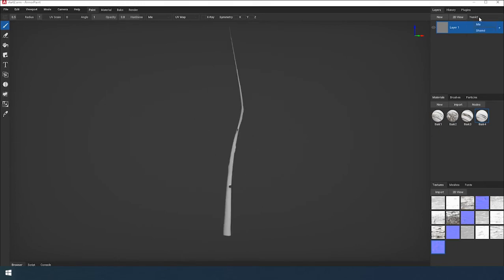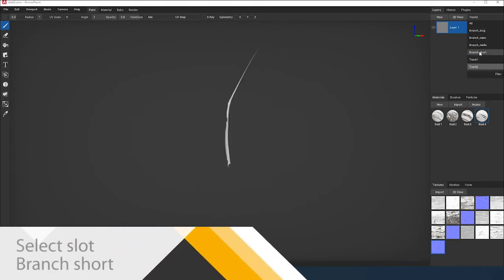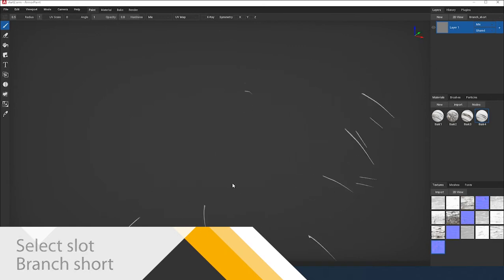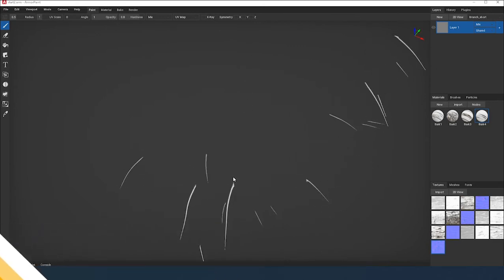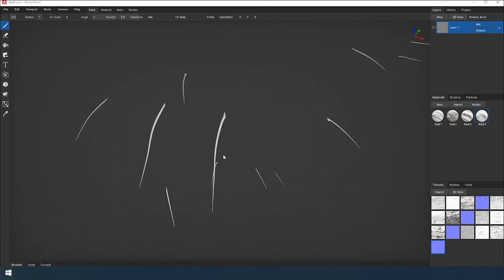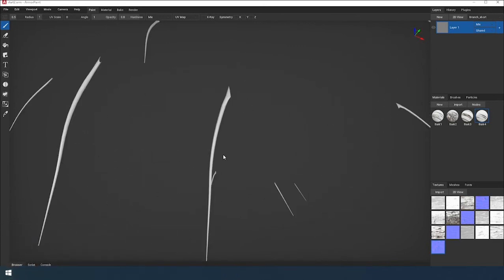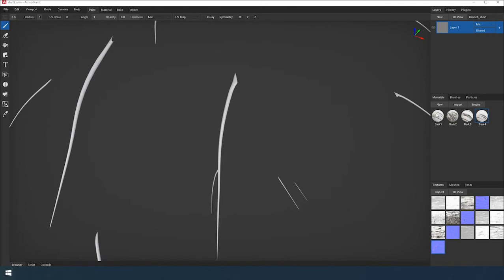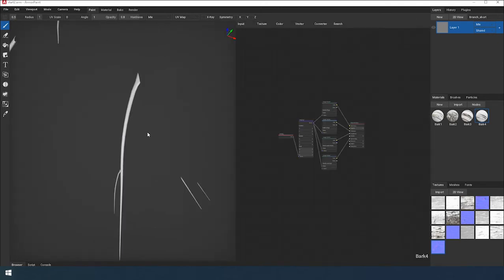Let's start with short branches. We select them from the list. Apply the material BARK4. This is the material of the young branches.